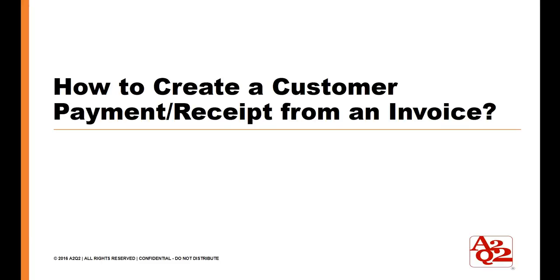Hello, today we're going to discuss NetSuite, how to create a customer payment receipt from an invoice.